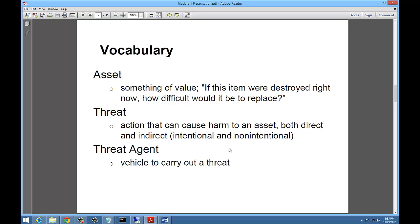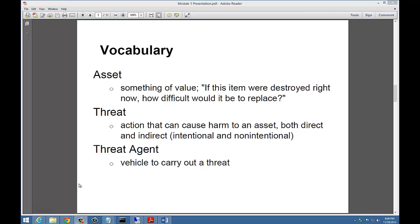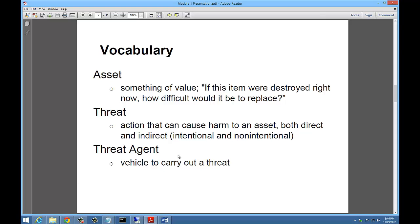Part of that learning has to do with vocabulary — finding out what each of these different terms mean. An asset is something of value. If this item were destroyed right now, how difficult would it be to replace? An asset is data for the most part — it could also be a computer, a tablet, or a phone. But really, it's the data on those devices that is expensive as devices become commodities and lower in cost. A threat is an action that can cause harm to an asset, both direct and indirect. The threat agent is the vehicle to carry out the threat — that could be a zombie-infected computer directed by a hacker, maybe going through a proxy to hide the attacker's location. It could be various different devices such as a laptop, tablet, or phone.